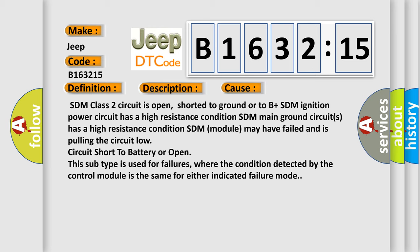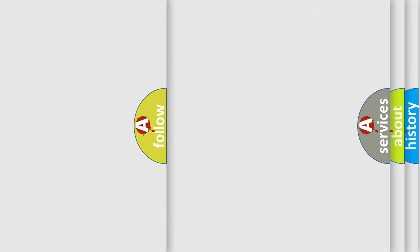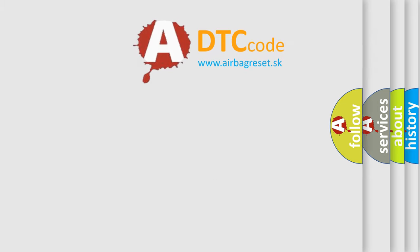SDM module may have failed and is pulling the circuit low; circuit short to battery or open. Even this subtype is used for failures where the condition detected by the control module is the same for either indicated failure mode.